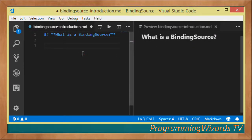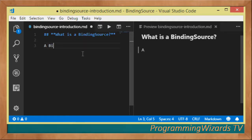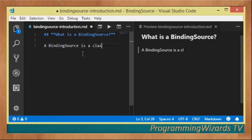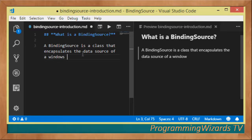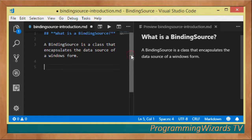Let's take some notes. A BindingSource is a class that encapsulates the data source of a Windows Form.